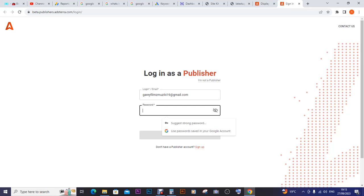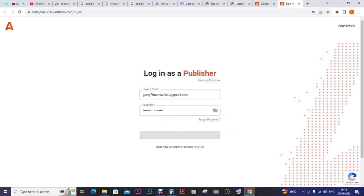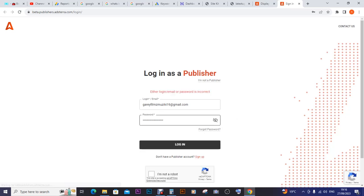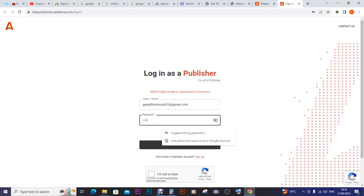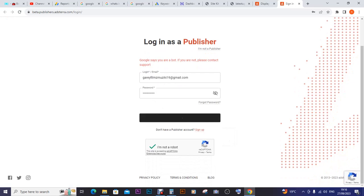I sign in with my email. My conclusion is it needs someone who has huge traffic to go for AdsTerra, not someone who is just starting up with less traffic. I click 'I'm not a robot' then login.